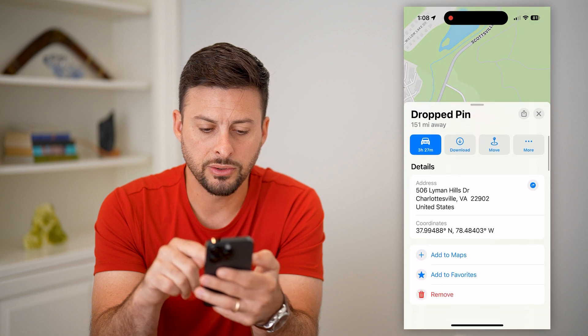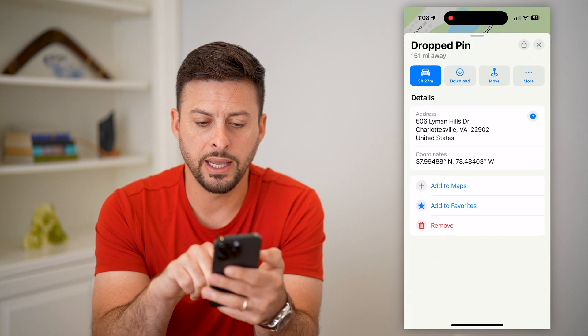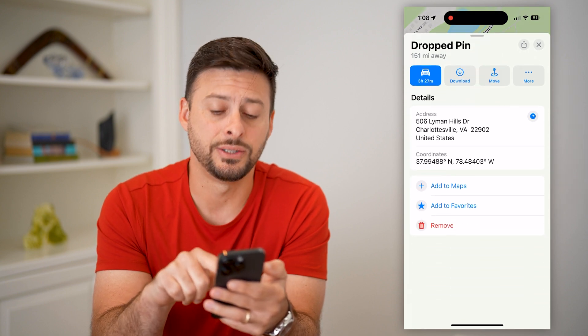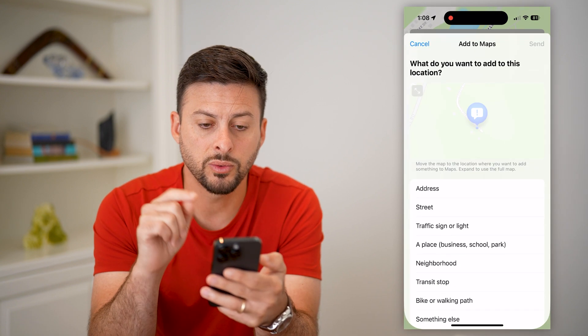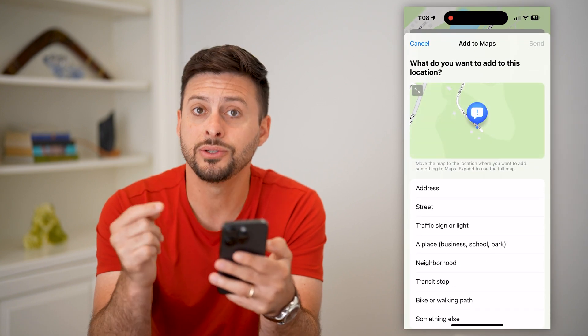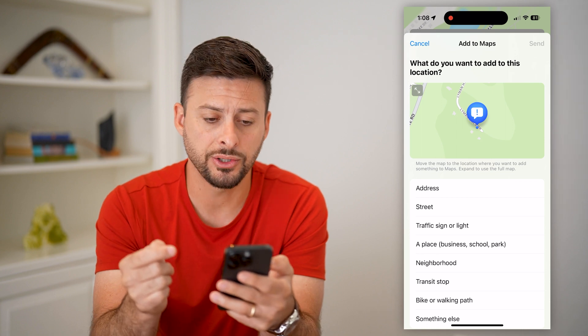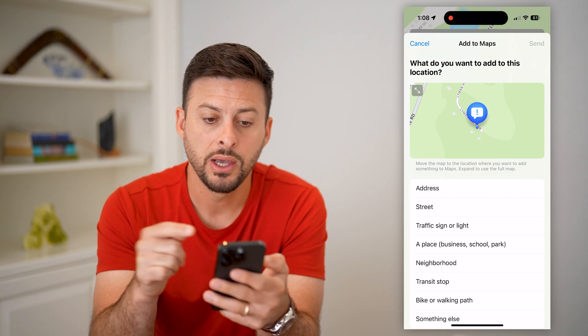Now, if I scroll down, I can hit 'Add to Maps' right here, and this will allow me to add a location.